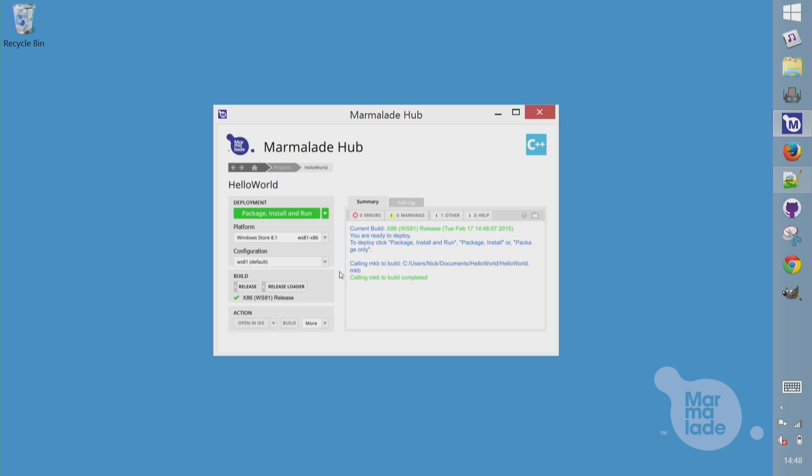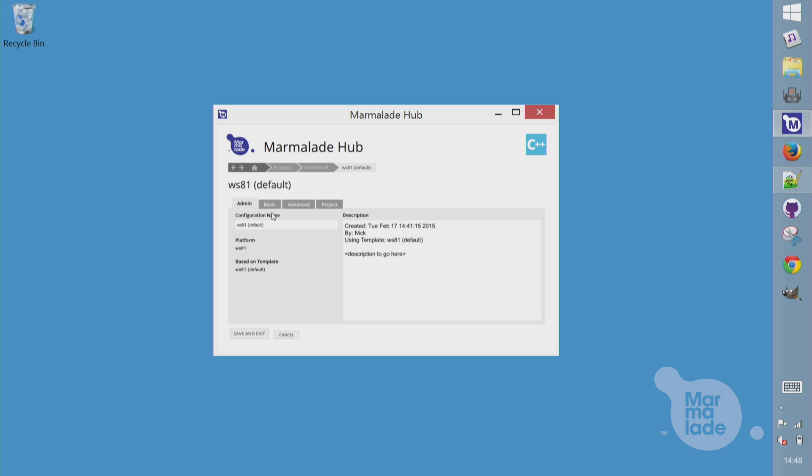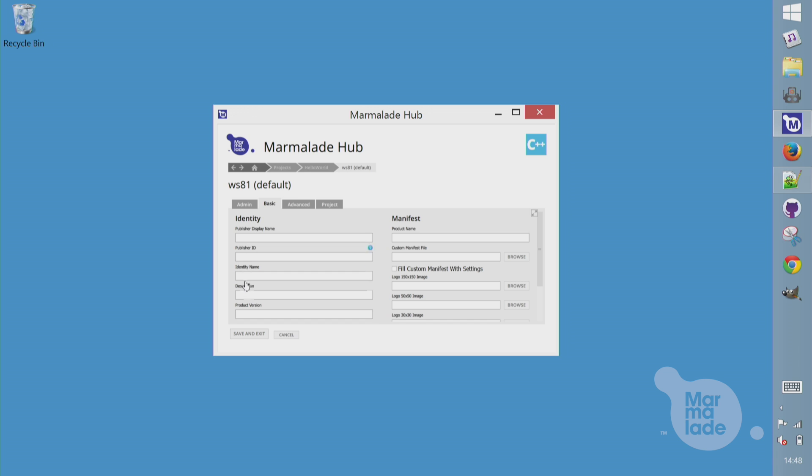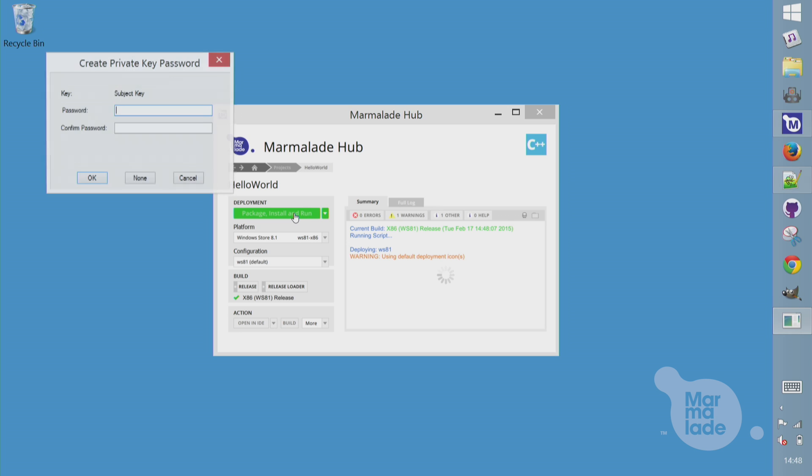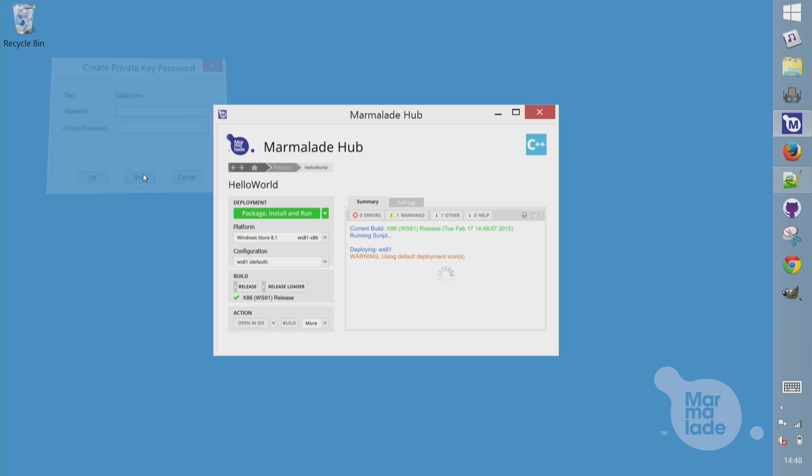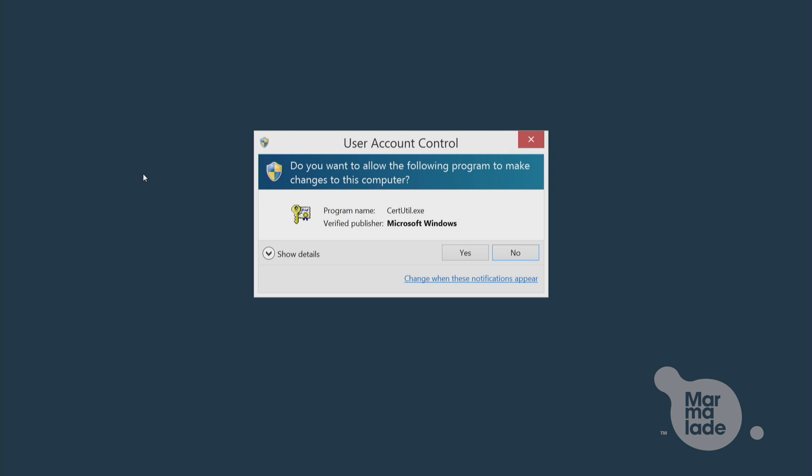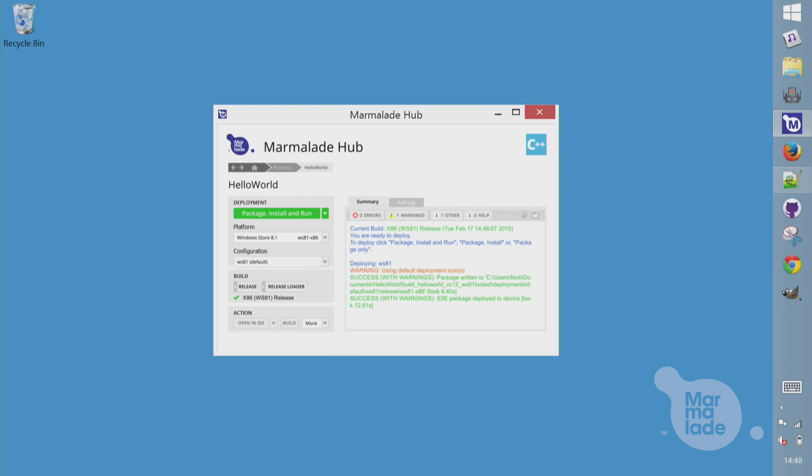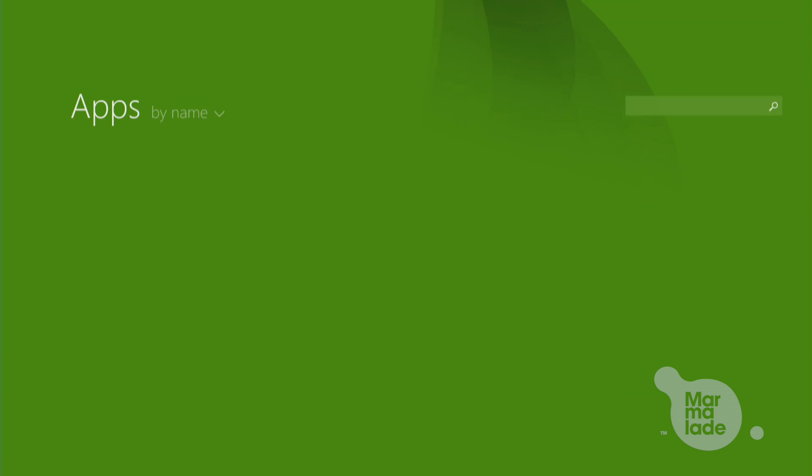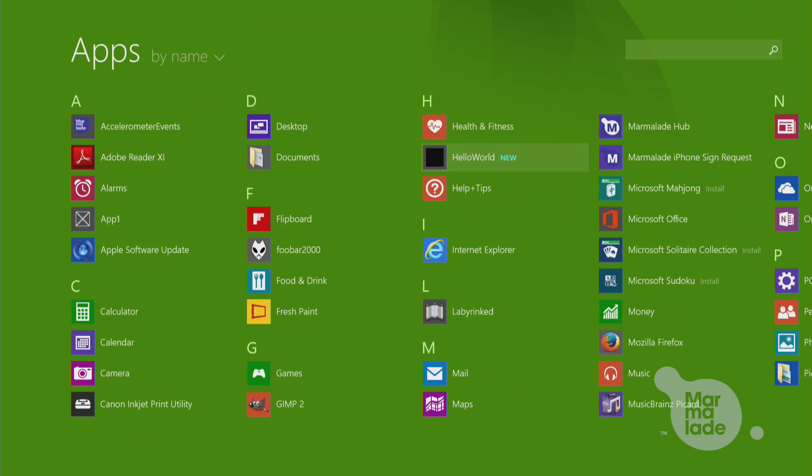And one extra thing we have to do for Windows Store is that you have to set a publisher ID in order for it to sign the app for you. So I'll just go into the configuration we saw earlier, paste in my publisher ID, hit package install and run. And now it will make an Apex file and actually install that directly into the start menu on this computer. And there you can see our Hello World app running on the desktop. And if I pull up the start menu, you'll see it's just popped up as a regular app there.